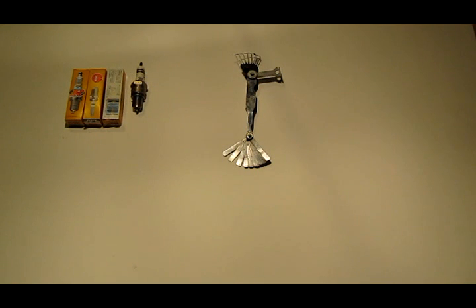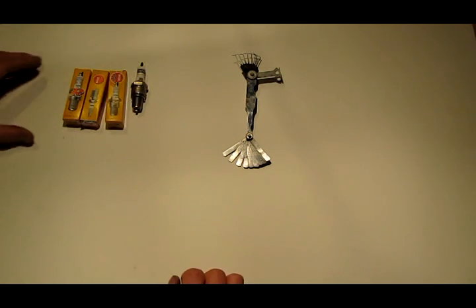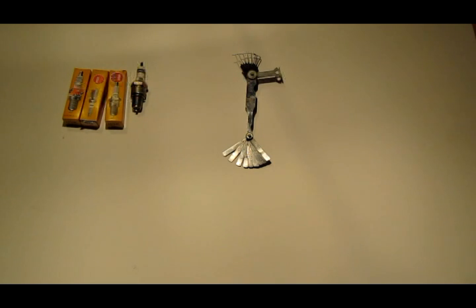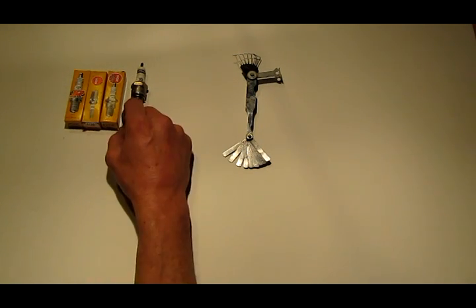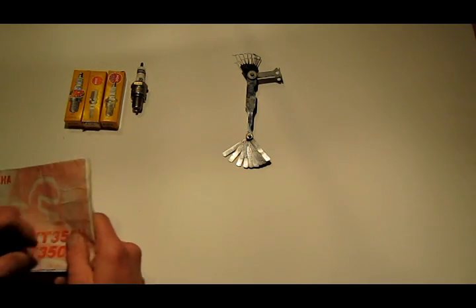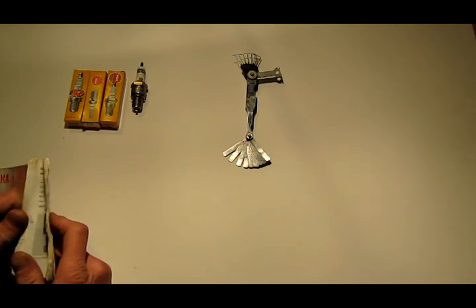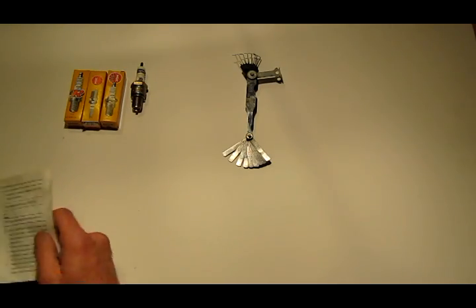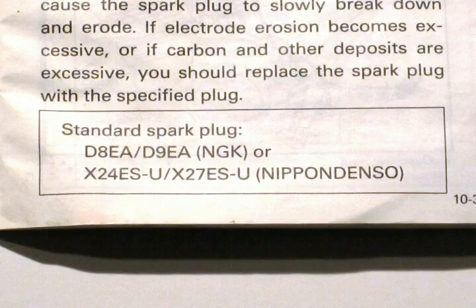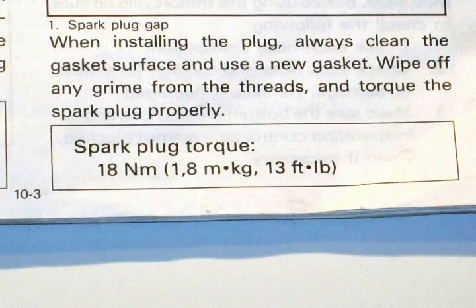In this video I'm going to show you how to properly gap spark plugs and a few other tips and tricks you might want to know about spark plugs. First thing you want to do is look up in your owner's manual to see what the manufacturer requires as far as spark plug gap and torque settings.